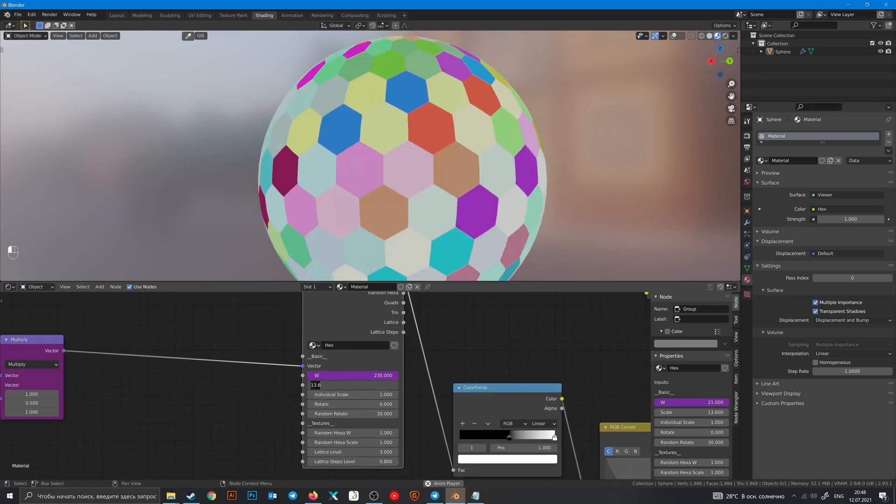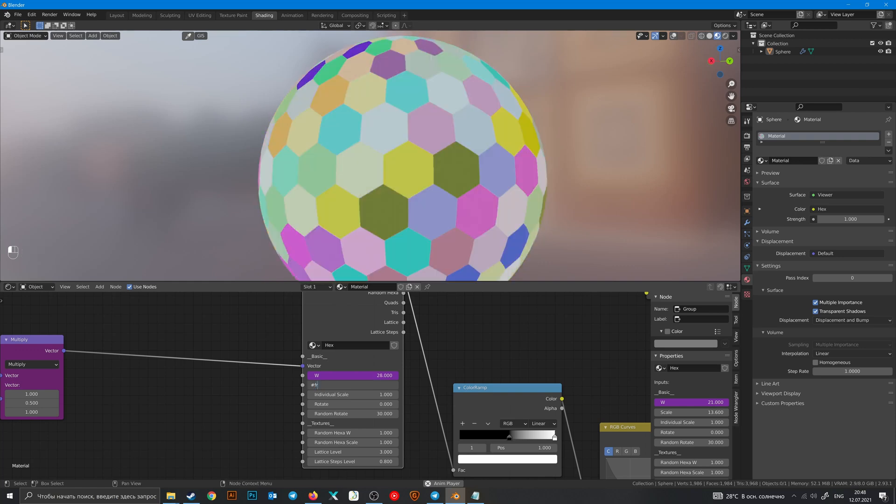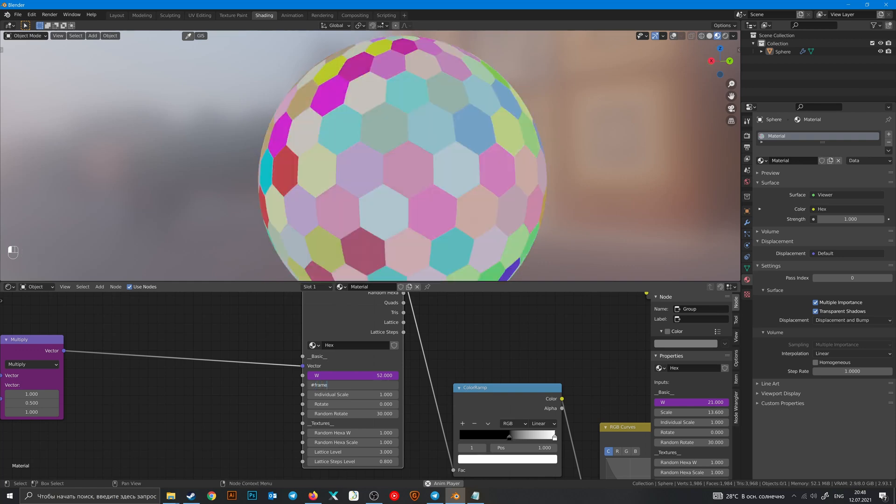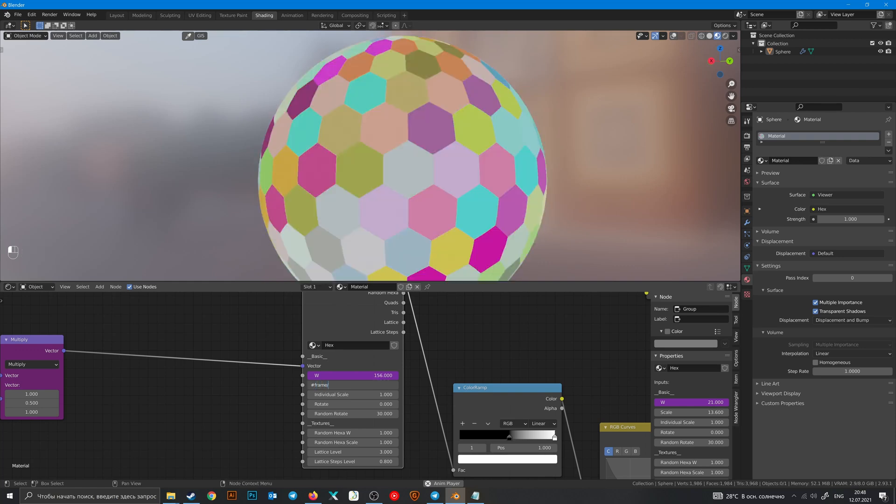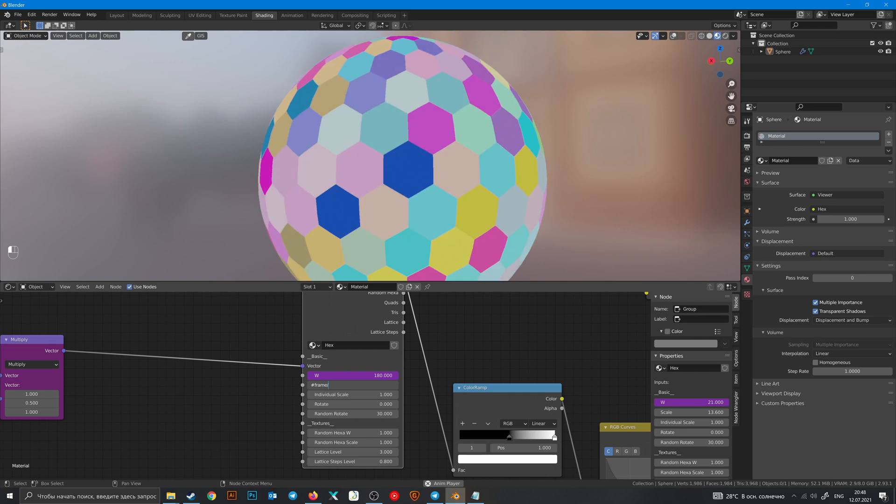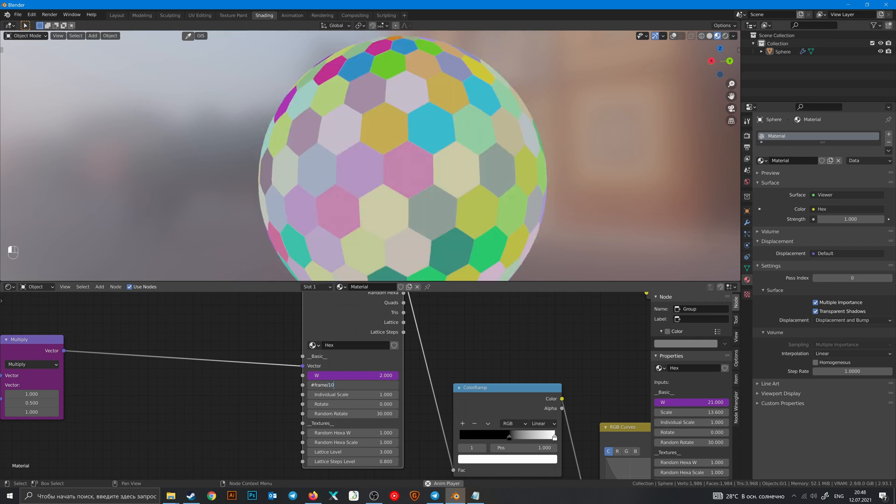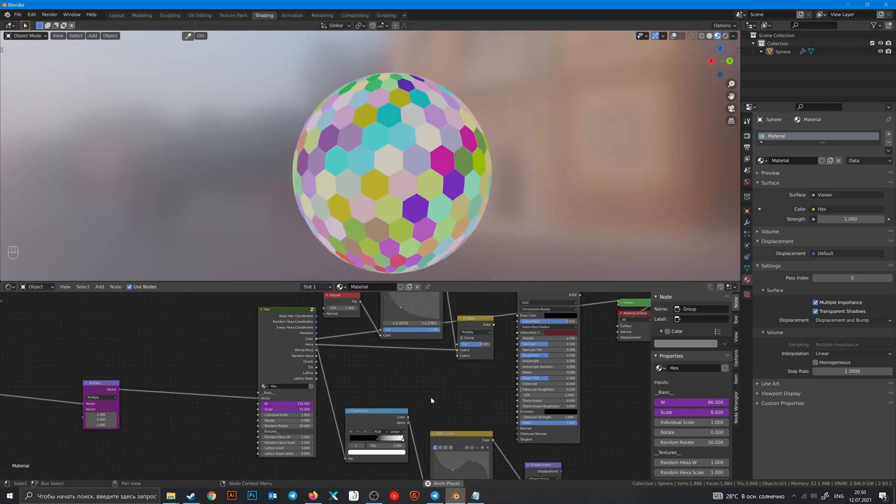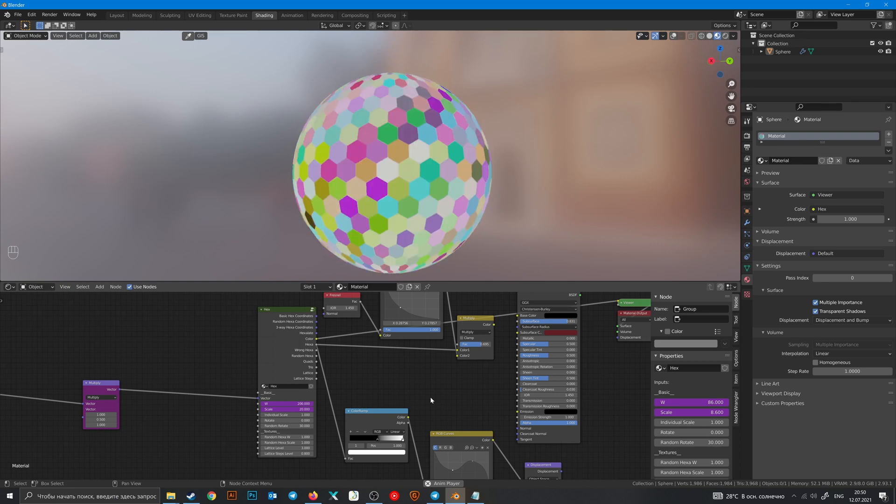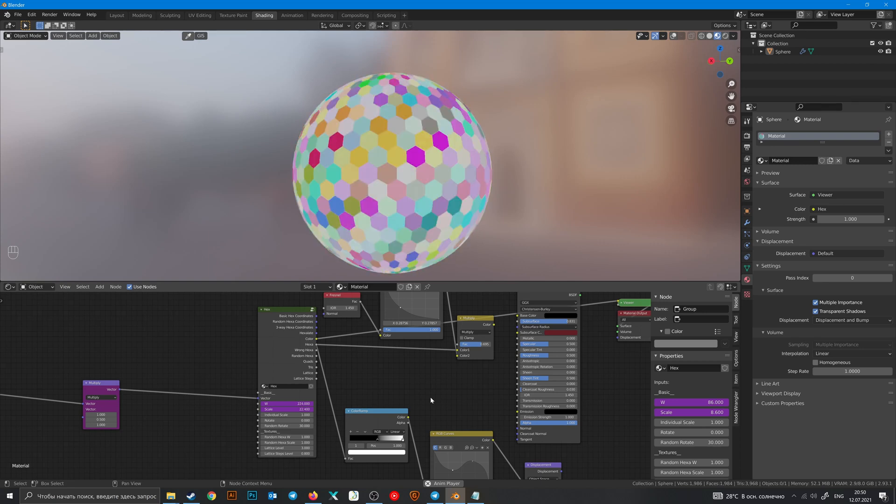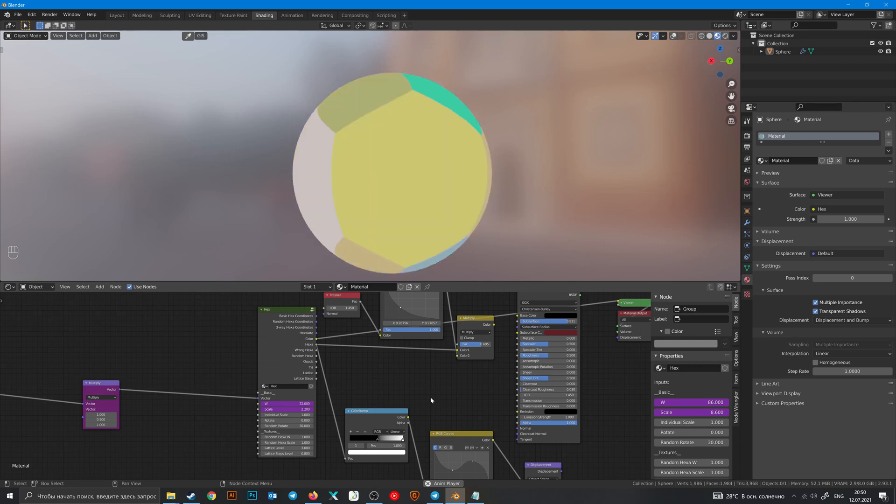We can also change scale. Of course you can use some math functions, for example divide it by 10. So there it is. If you learned something new then press like button, subscribe and see you next time comrade.